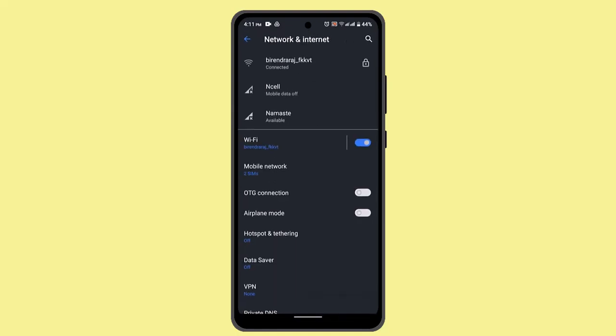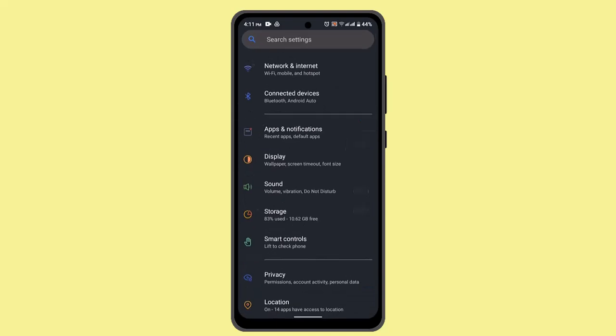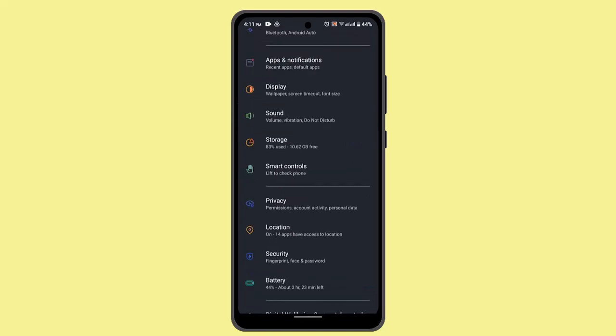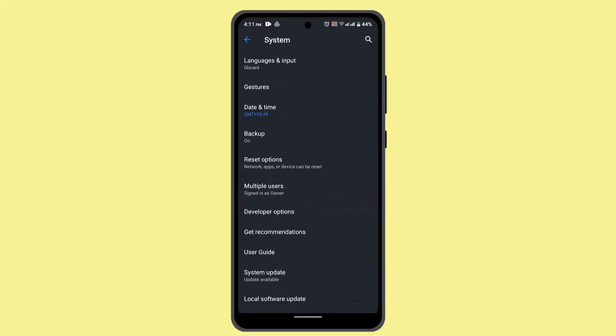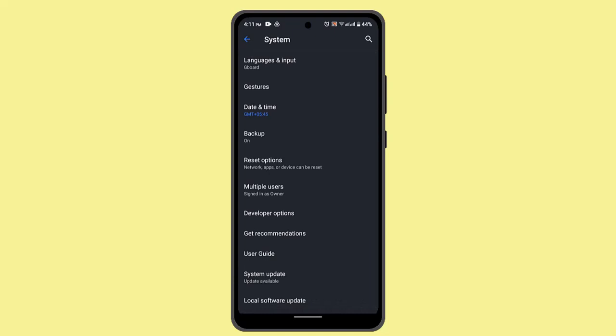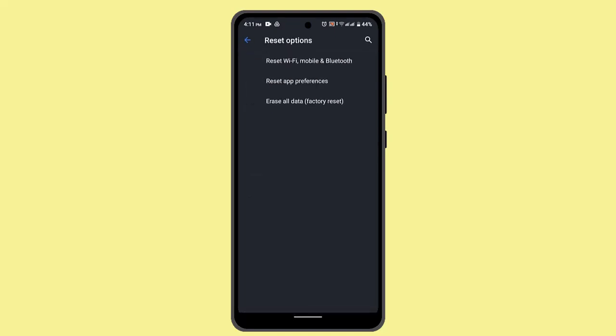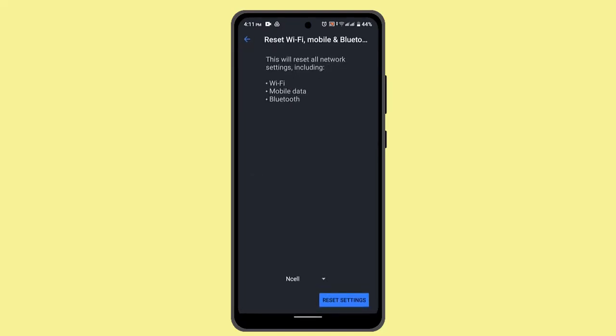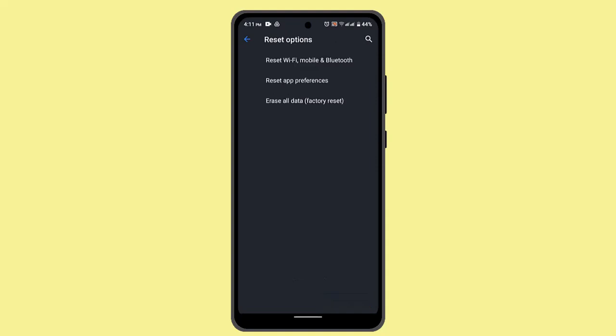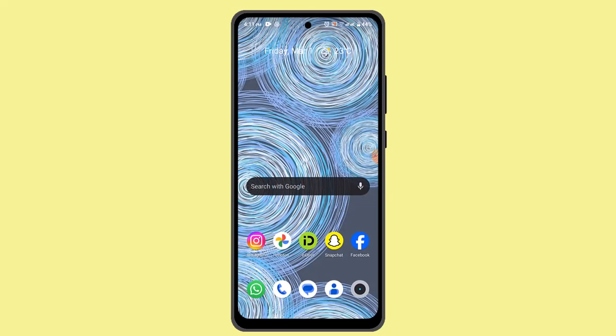You can also reset the network settings. For that, go to Network, then System, and here go to Reset Settings. After that, click on Reset Wi-Fi and Mobile Data and make sure to reset the settings. That must be able to fix the issue.